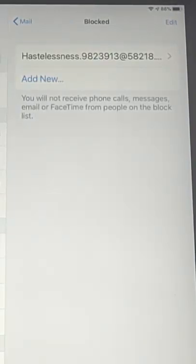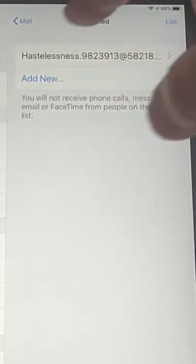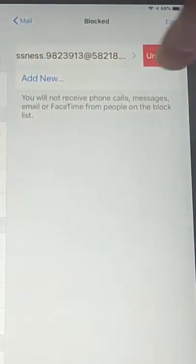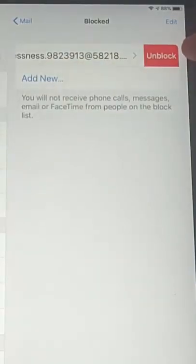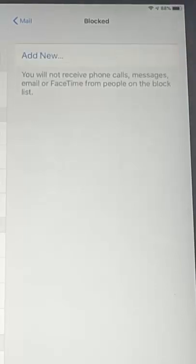Now, say if you blocked one by mistake, you can unblock it just by finding the email address on the list here, and then swipe the message to the left. And then you'll notice Unblock becomes available. Just tap Unblock, and that will mean that any messages from that person will no longer be blocked.